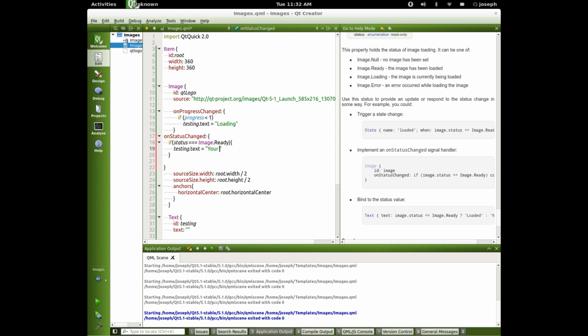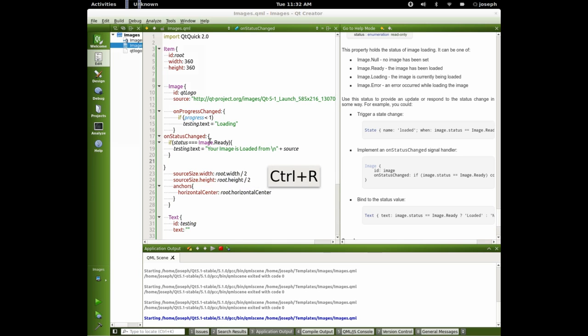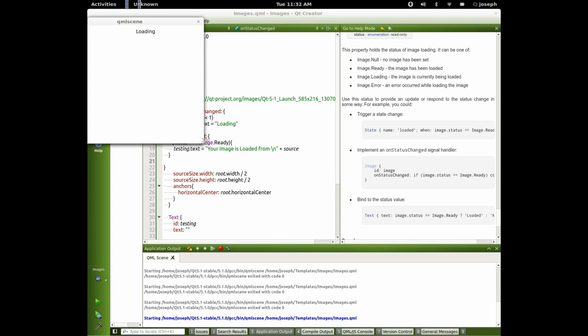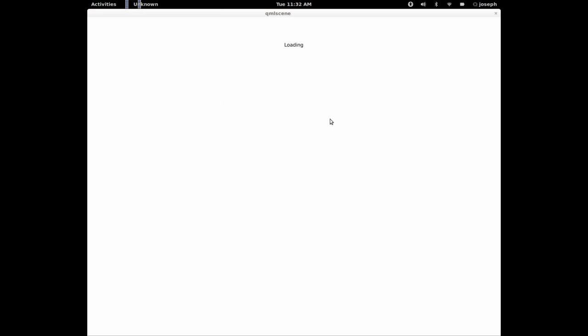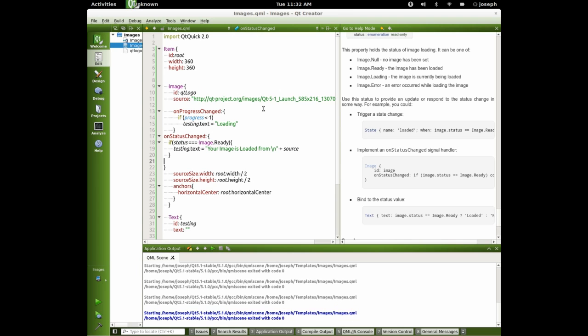Your image is loaded from and let's put a new line there and let's say plus source. Your image is loaded. There it is your image is loaded from there.